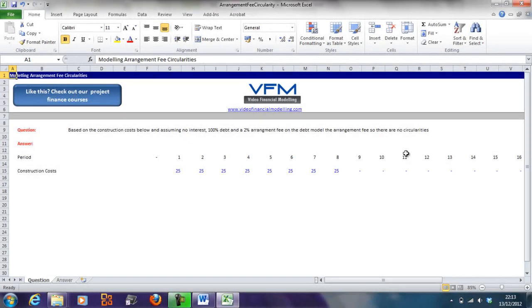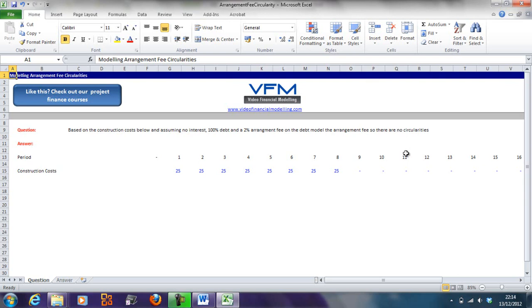Hi all and welcome to this video financial modeling blog tutorial. Today we're going to look at modeling arrangement fee circularities. This will often happen in a project finance model where we have an arrangement fee which is circular and we need to break that circularity.